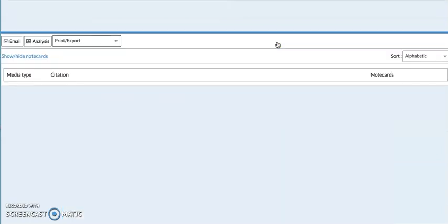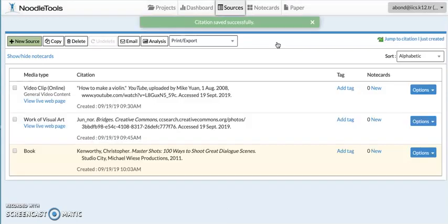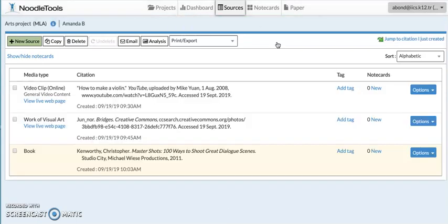There's my book citation done with NoodleTools. Again, the quick citation for that was using the ISBN number, or you could use the title of the book. Just check the details around it.